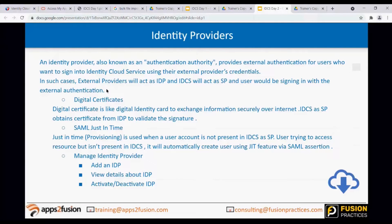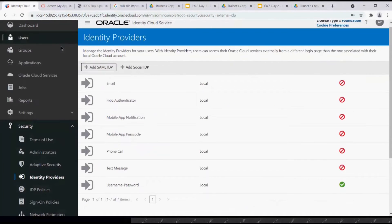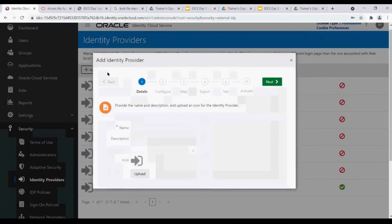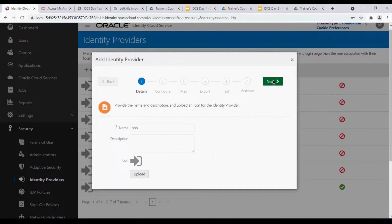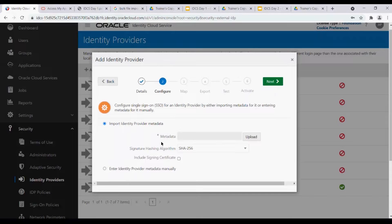You might ask: what are the parameters - how will it know and how will it trust the external IDP? Because of that, digital certificates come into the picture. Whenever you upload the metadata here, the metadata comes along with the certificate. The metadata should have the certificate. If it is not there, you will have to ask the external identity provider to provide it.